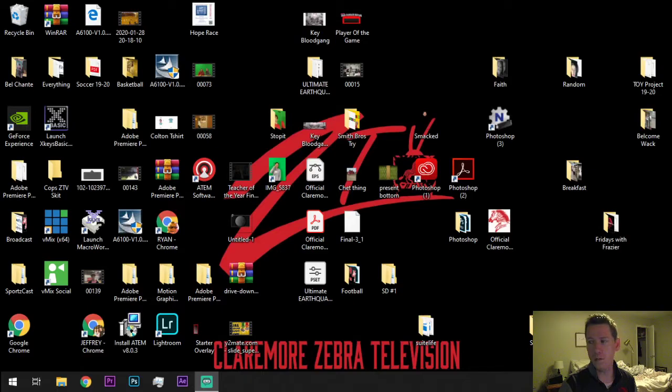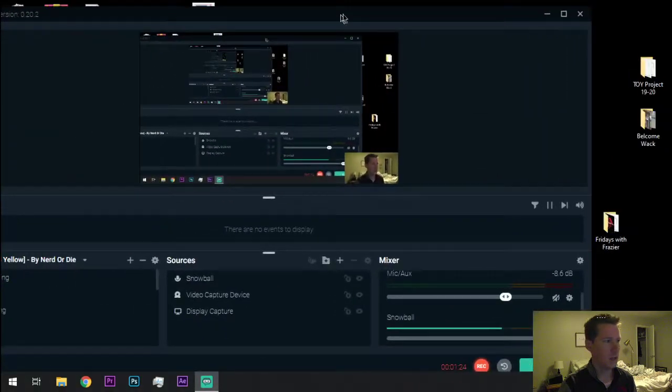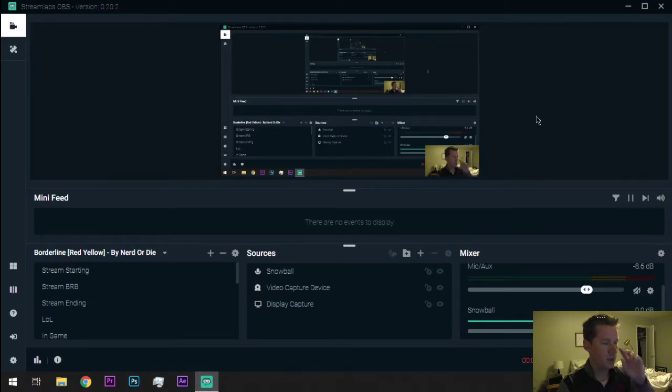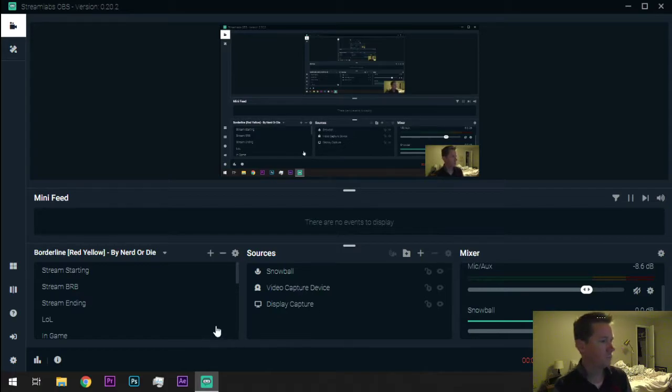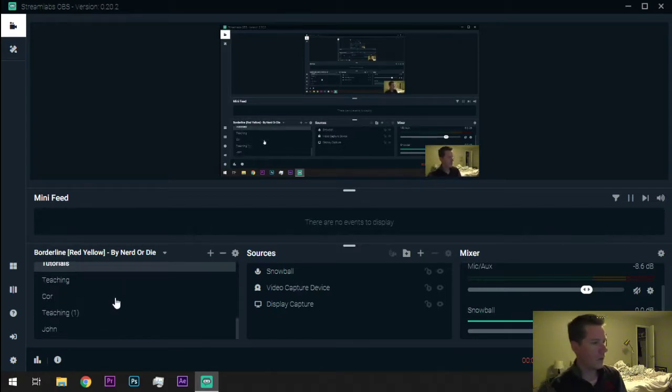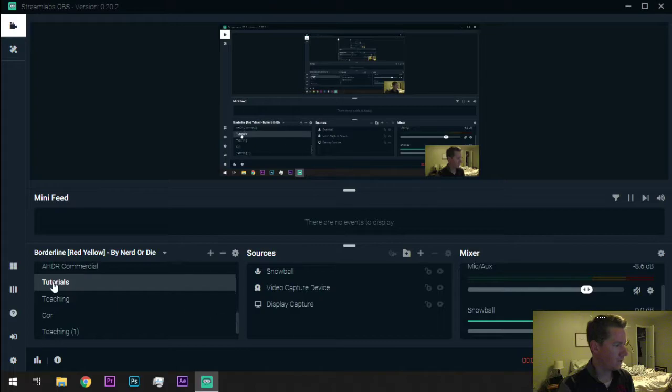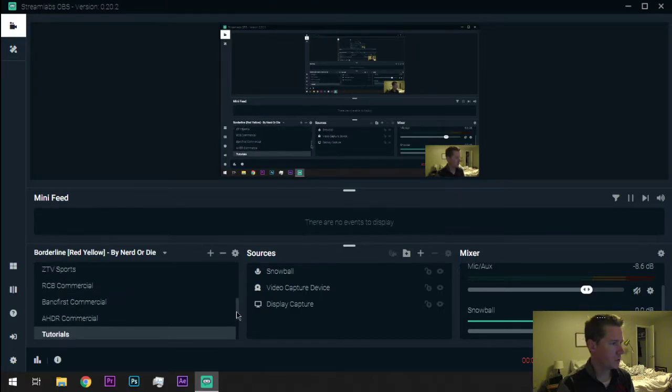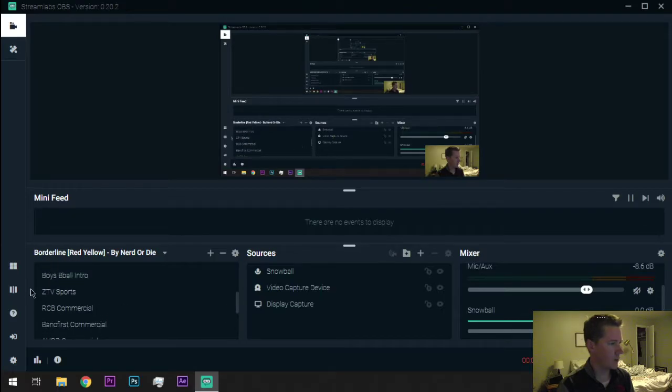It's mostly used by the gaming community, but let's be honest, the gaming community does this better than us right now. So, we might want to learn a thing or two from them. When you download Streamlabs OBS and open it for the first time, it is going to look something like this. It won't have nearly as many options as mine does right now.